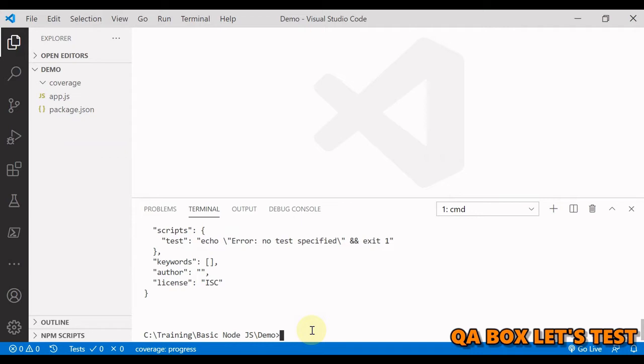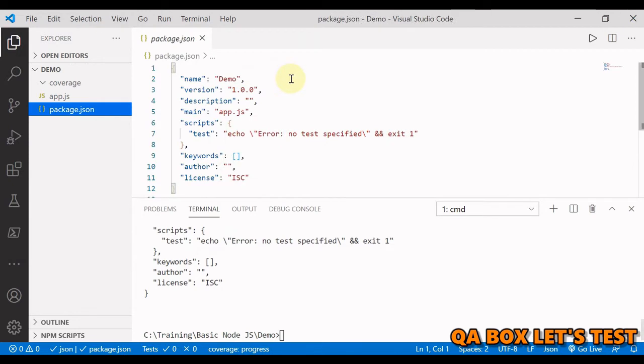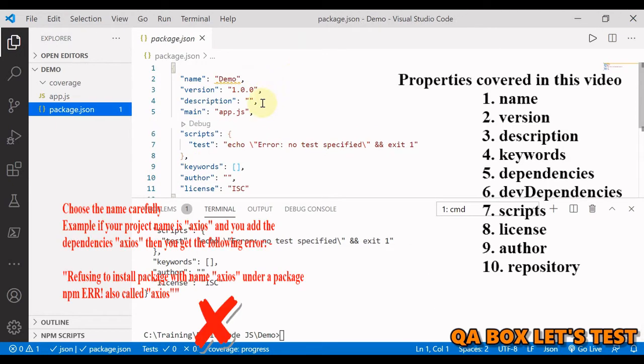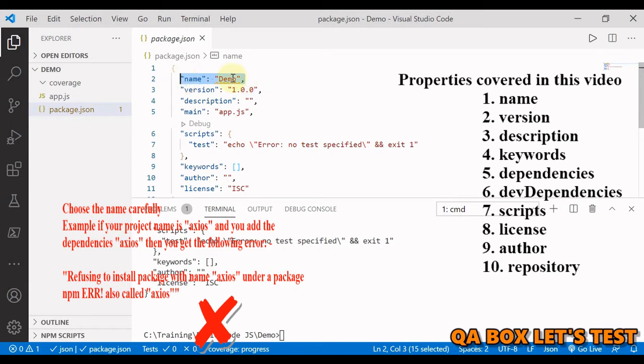So let's see some of the properties of the package.json file. First one is name. The name property represents the name of the object and by default it is always the name of the project folder.